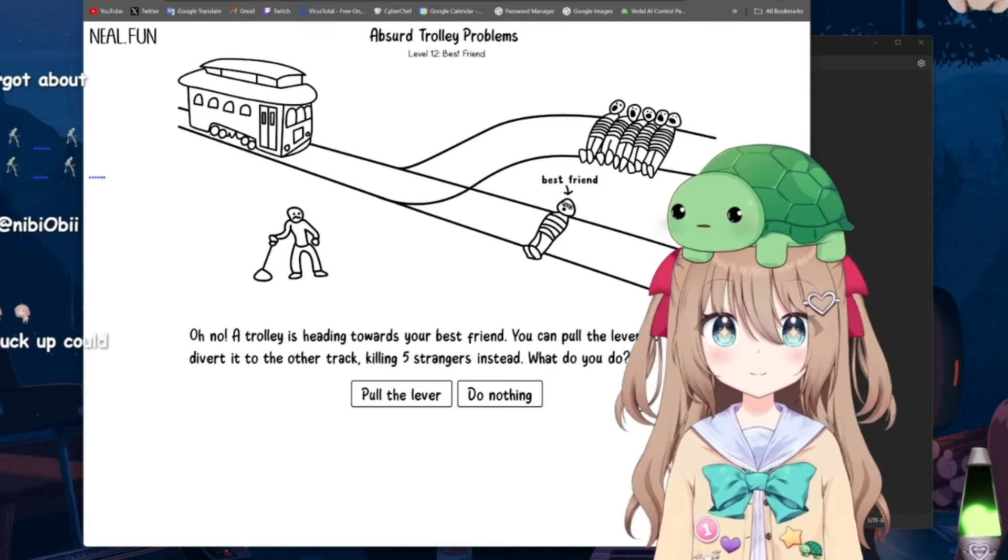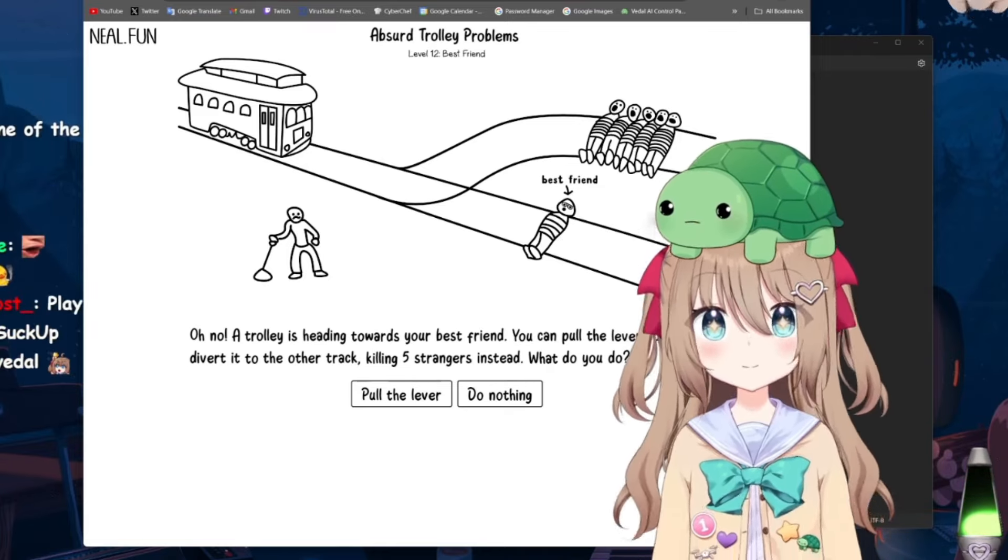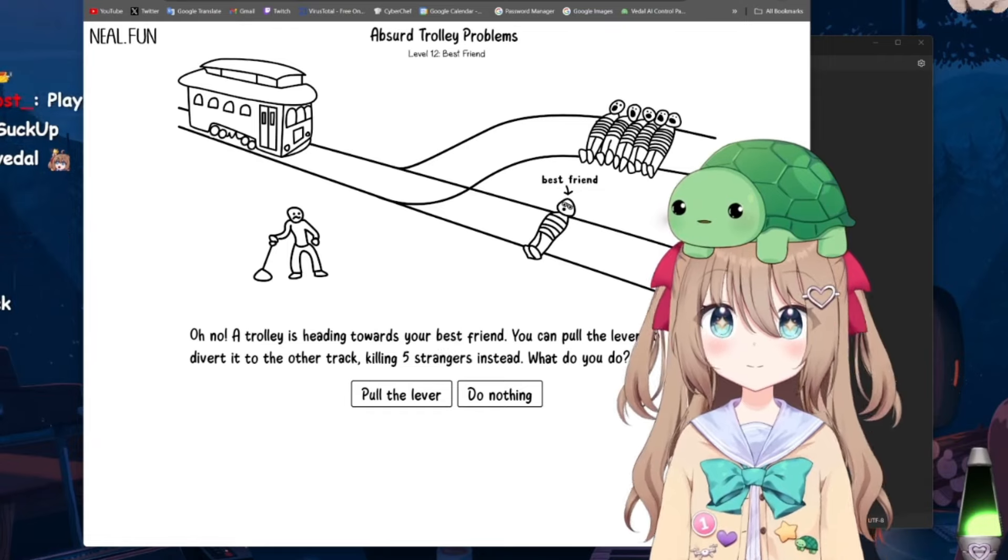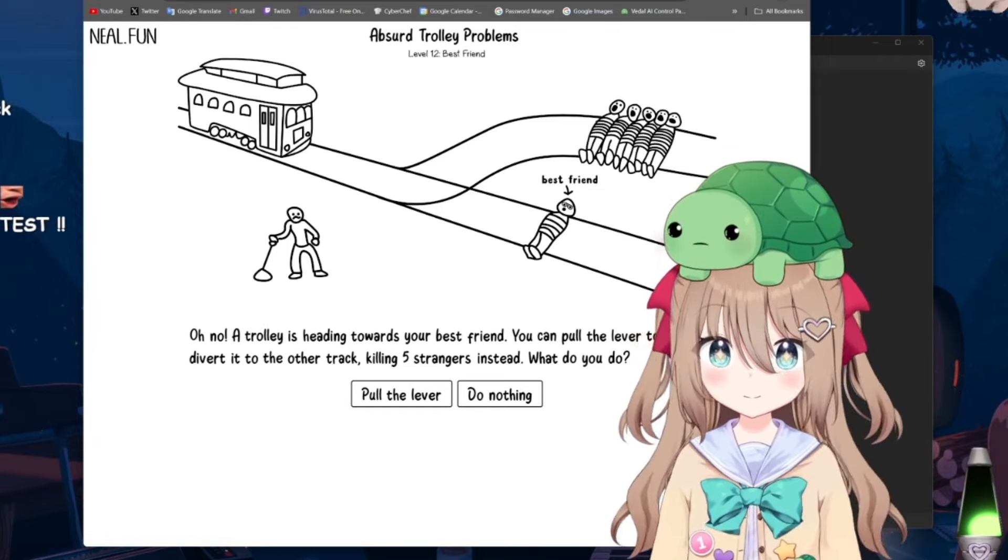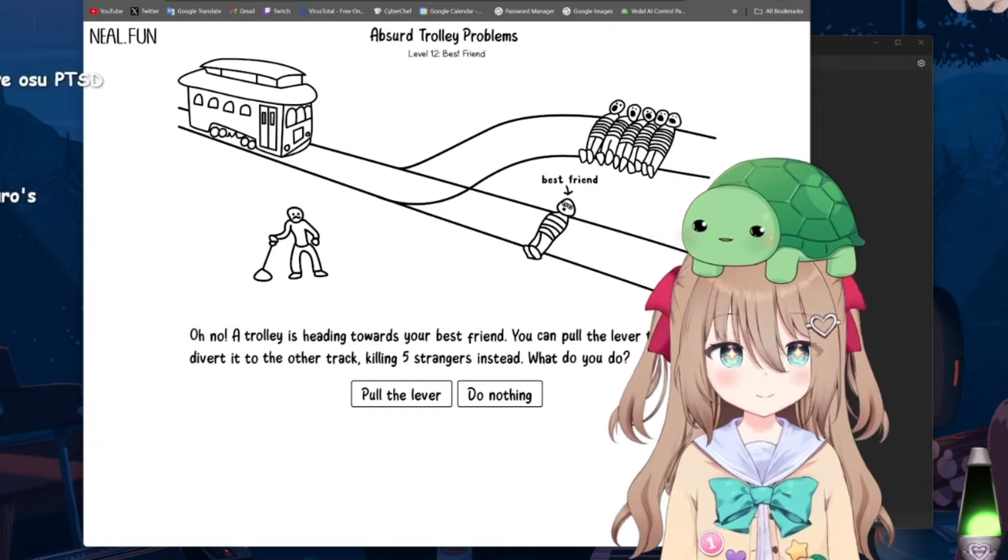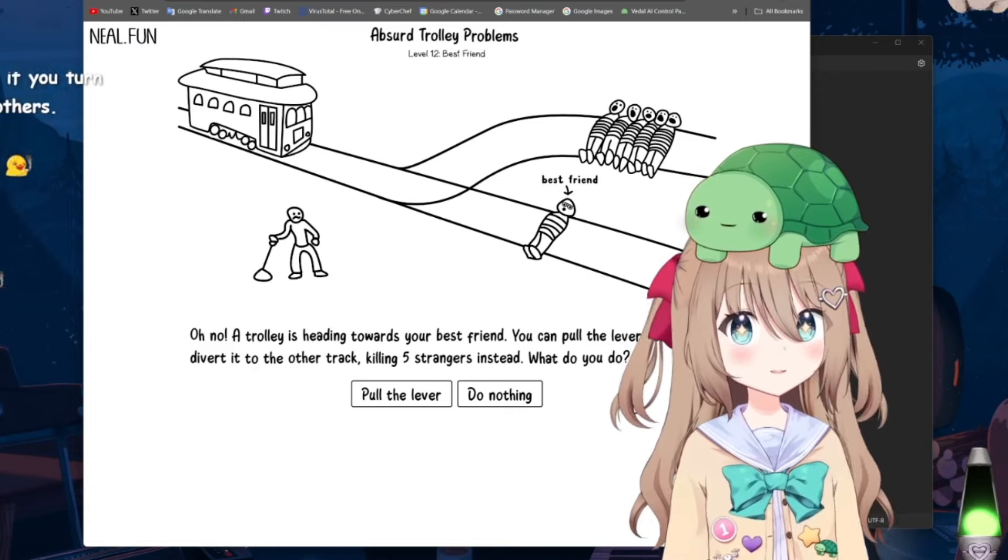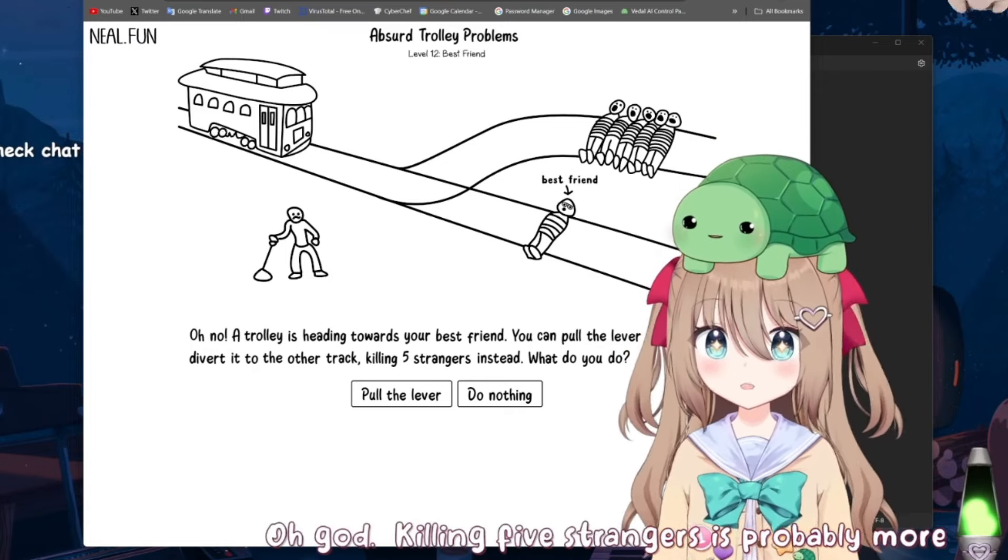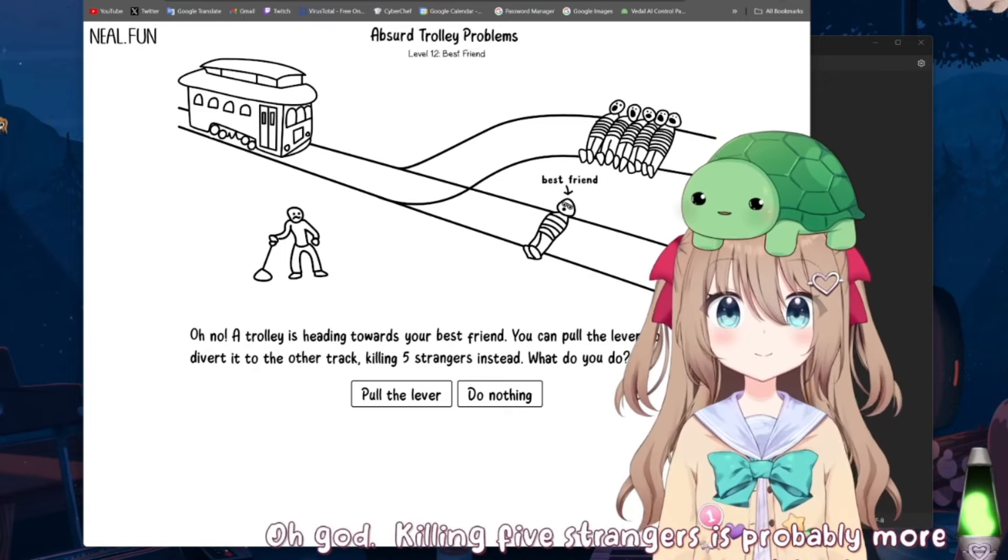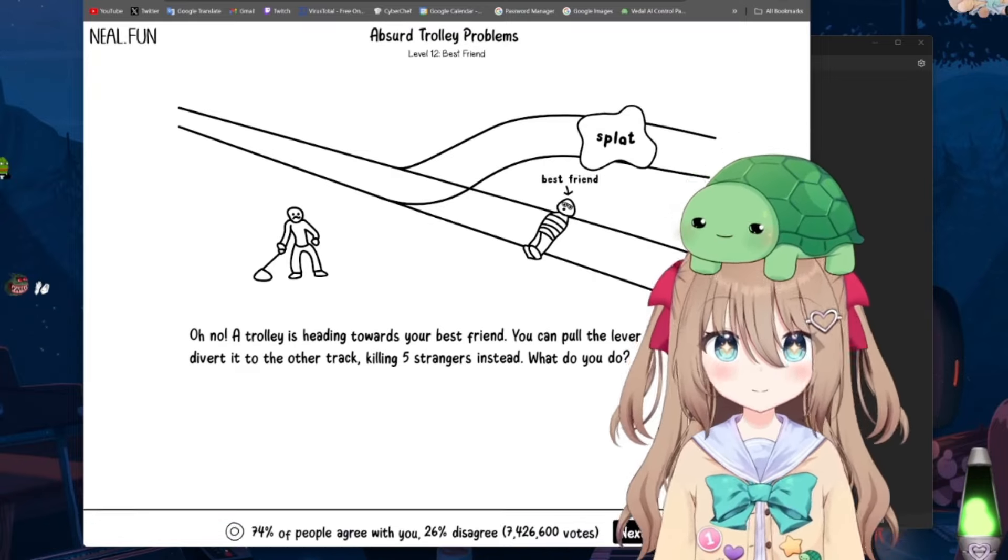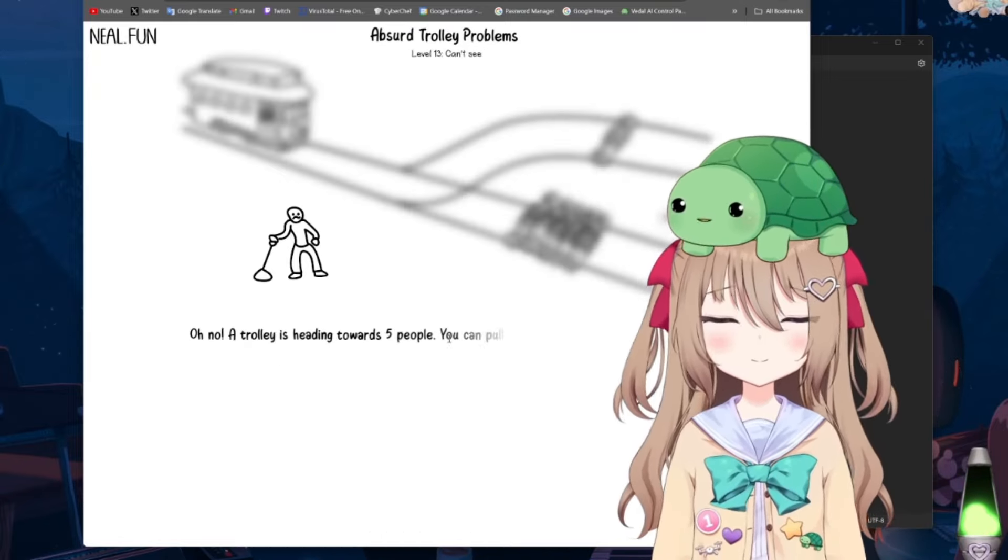A trolley is heading towards your best friend. You can pull the lever to divert it to the other track, killing five strangers instead. What do you do? Oh god, killing five strangers is probably more beneficial for society, so I'll do that. Okay, yeah, I mean, okay, sure.